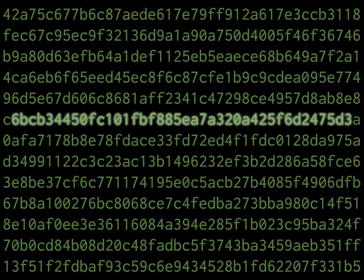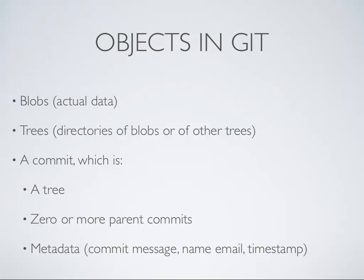Every object in Git gets a SHA-1. So what's an object? Three kinds of objects. The first kind of object is a blob — which is Git's term for actual data. It abstracts that into the idea of a blob. It's not a file, it's not anything — it's a blob. And Git deals with blobs, hashes them, and they have SHA-1s.